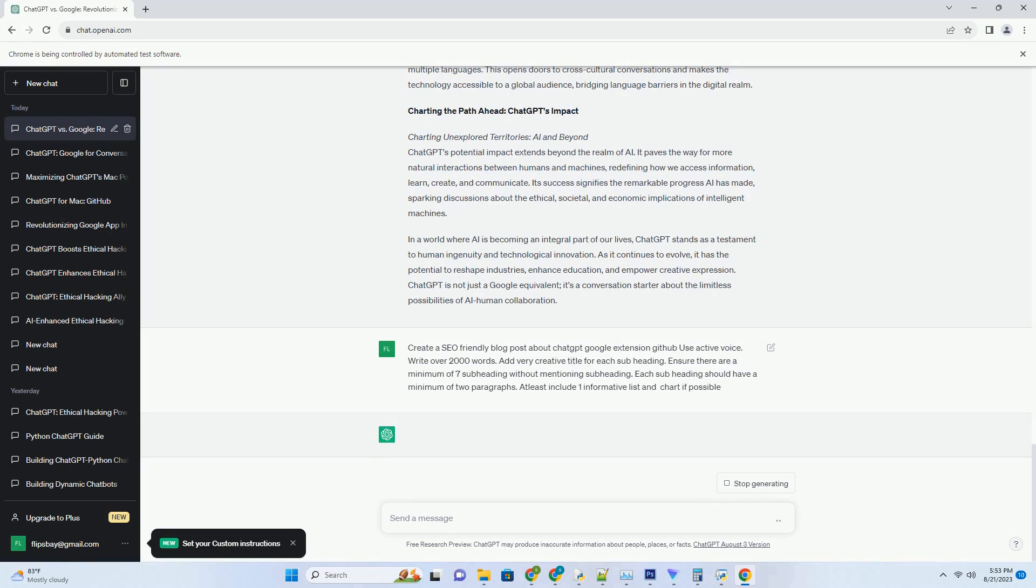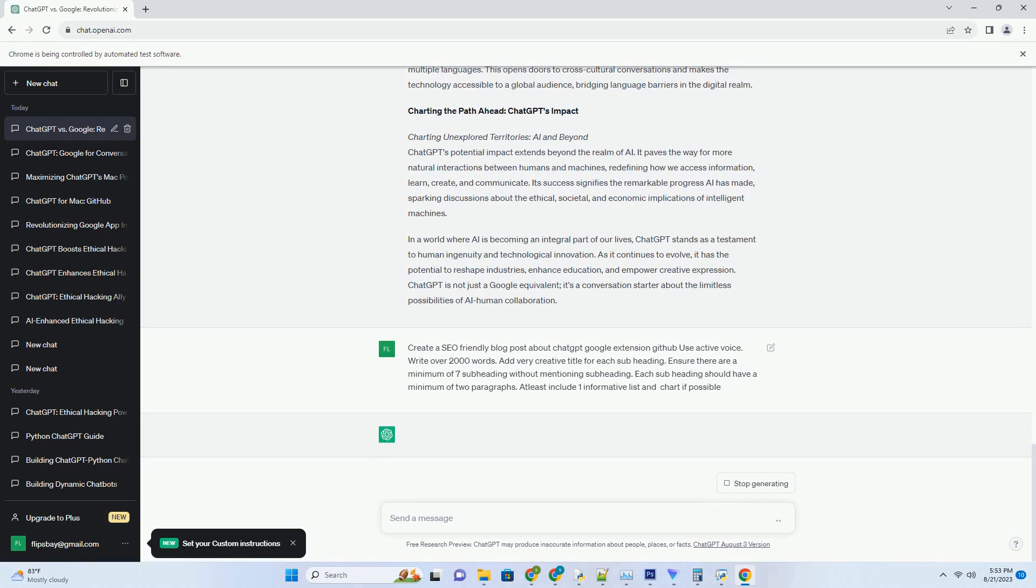Embracing the Future: ChatGPT's Evolution. Continual learning: growing smarter. The beauty of ChatGPT lies in its ability to evolve through continual learning. OpenAI regularly updates and refines the model based on user feedback and new data. This ongoing evolution ensures that ChatGPT remains at the forefront of conversational AI, adapting to changing language trends and user preferences.